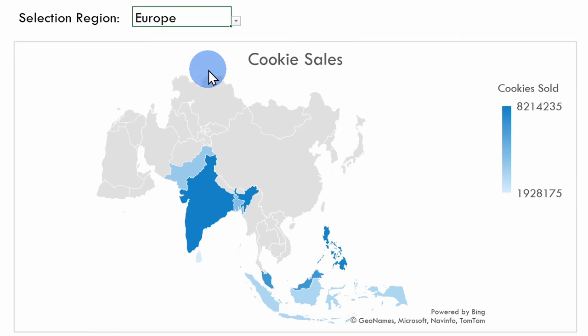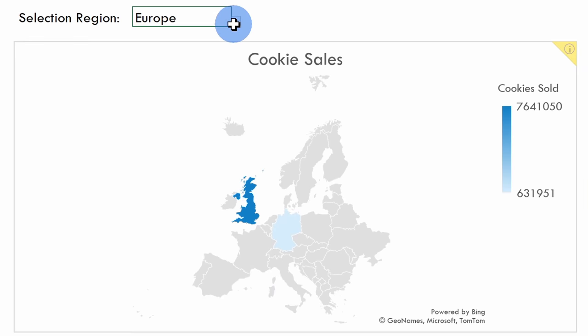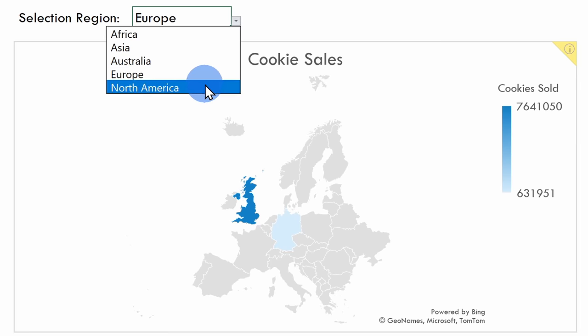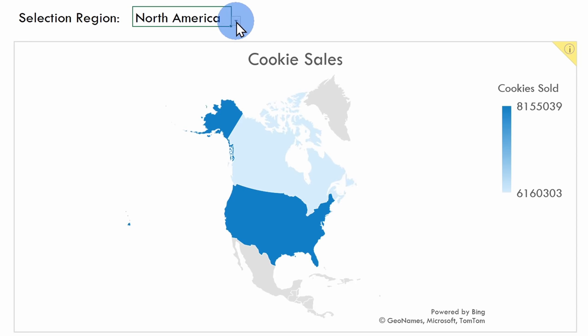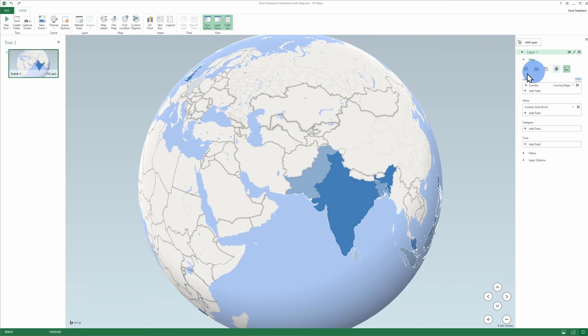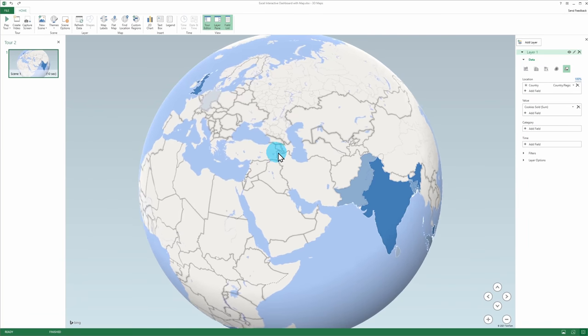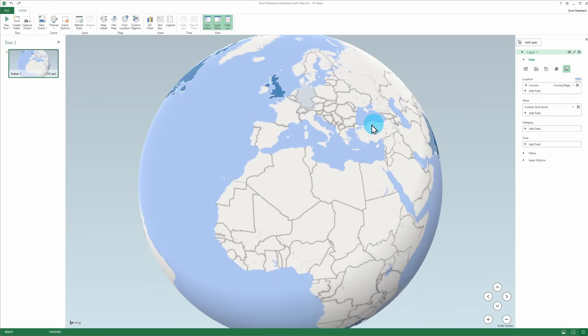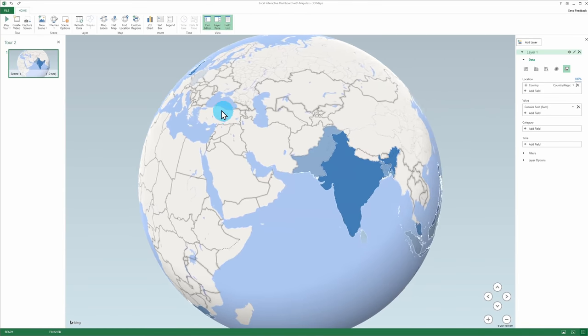You could also turn your map into a dynamic map, so you can update the map based on your selections. Lastly, we'll also look at how you could turn your data into a 3D map, where you can fly around to visualize your data in different ways.